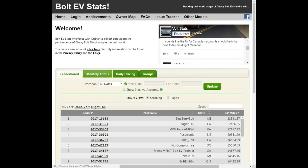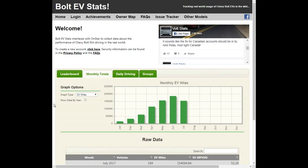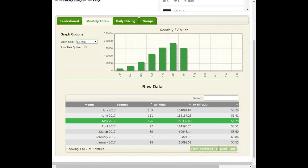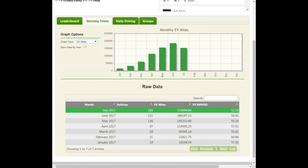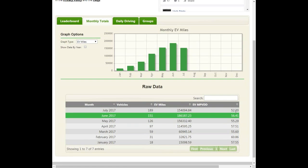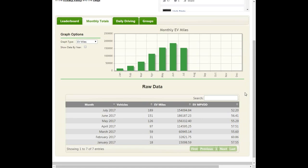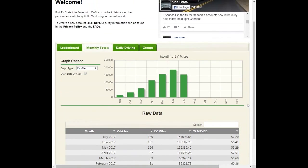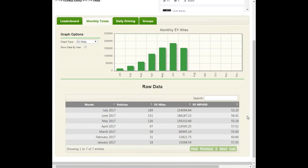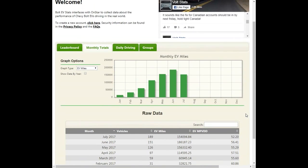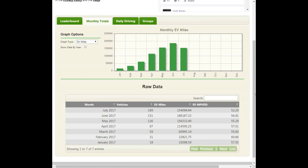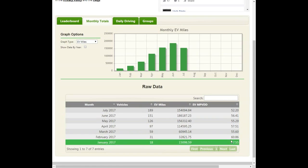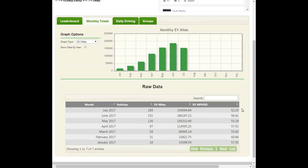One thing is you go to the monthly totals and it shows you how many vehicles are registered on Bolt Stats, how many electric miles were driven in that month, and then the average driving per month. Now, one thing quickly, I would like to see them add efficiency here. They have it for the Volt, but they don't have it for the Bolt EV. And I know that OnStar does give the MPGe information, so that would be nice to have just straightforward up here where you could look at it associated with your individual vehicle.